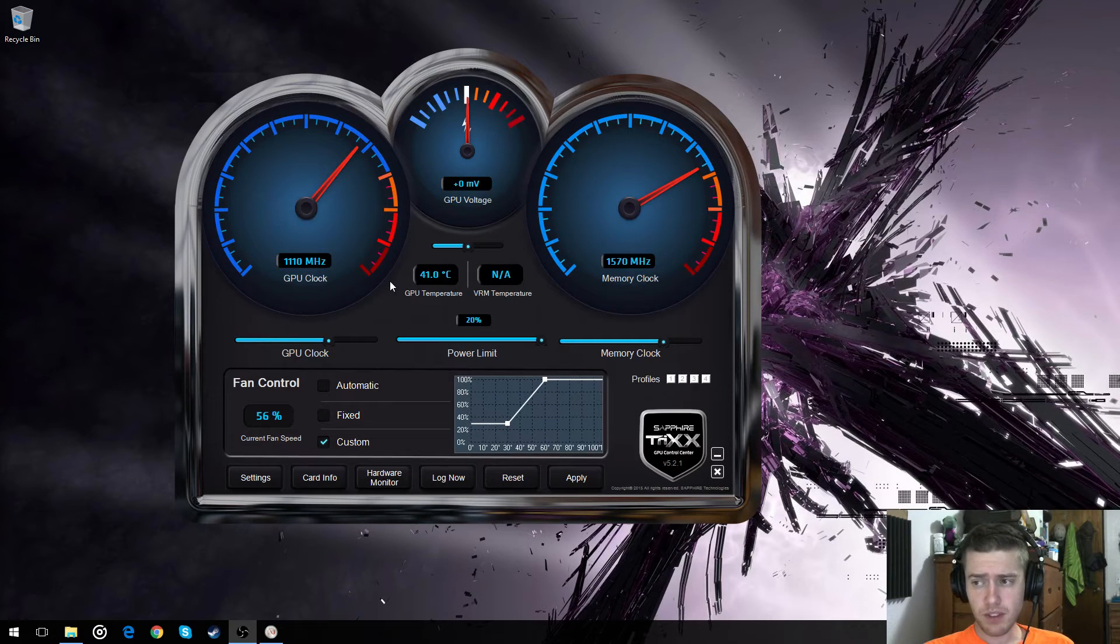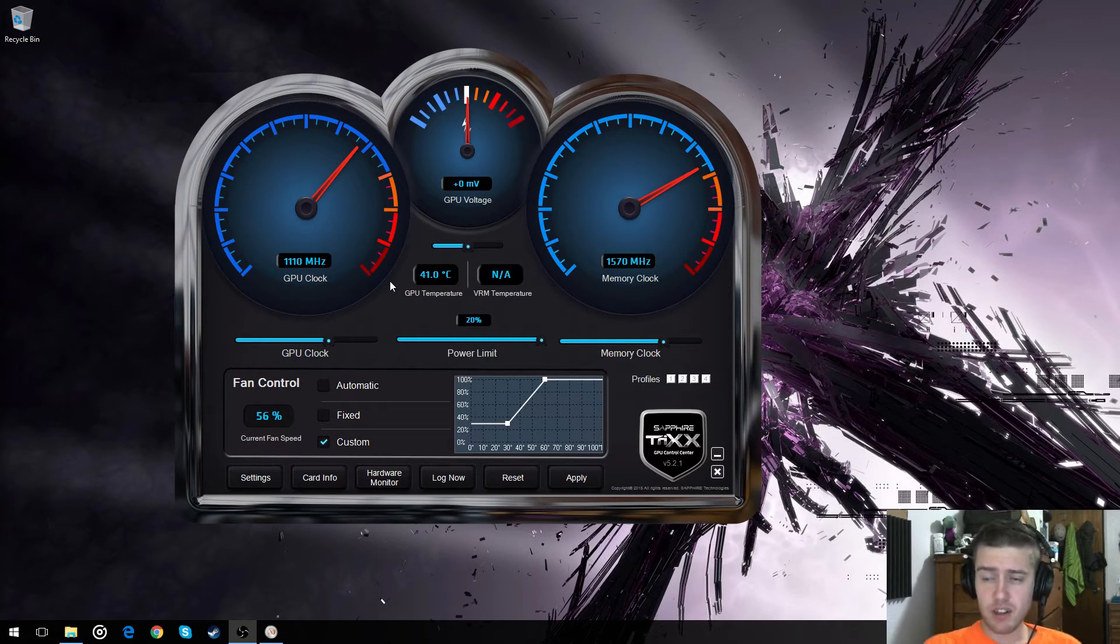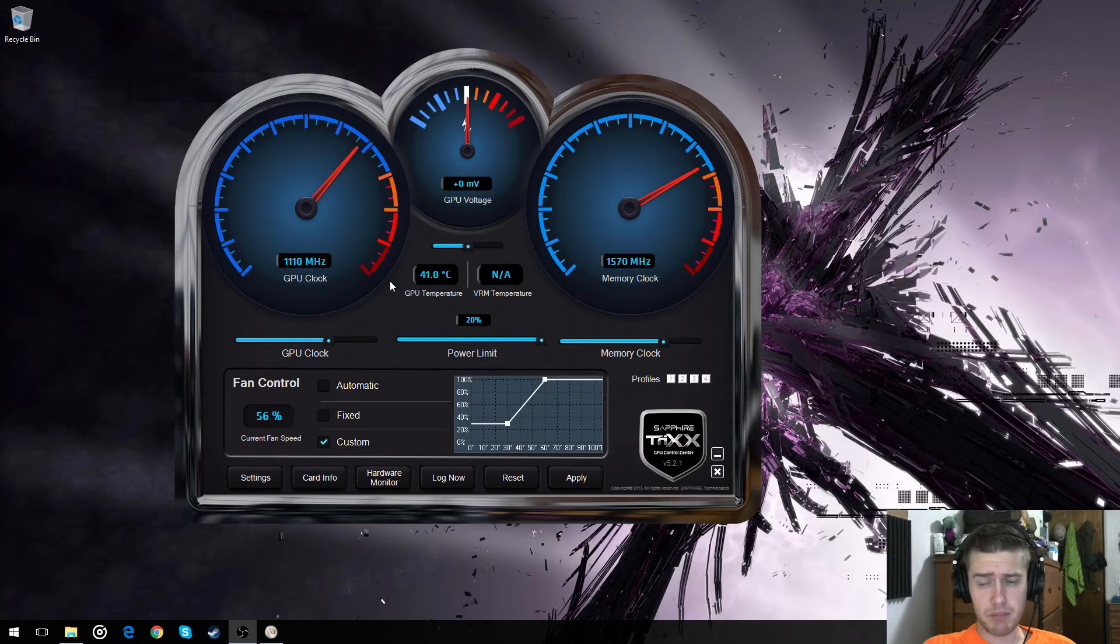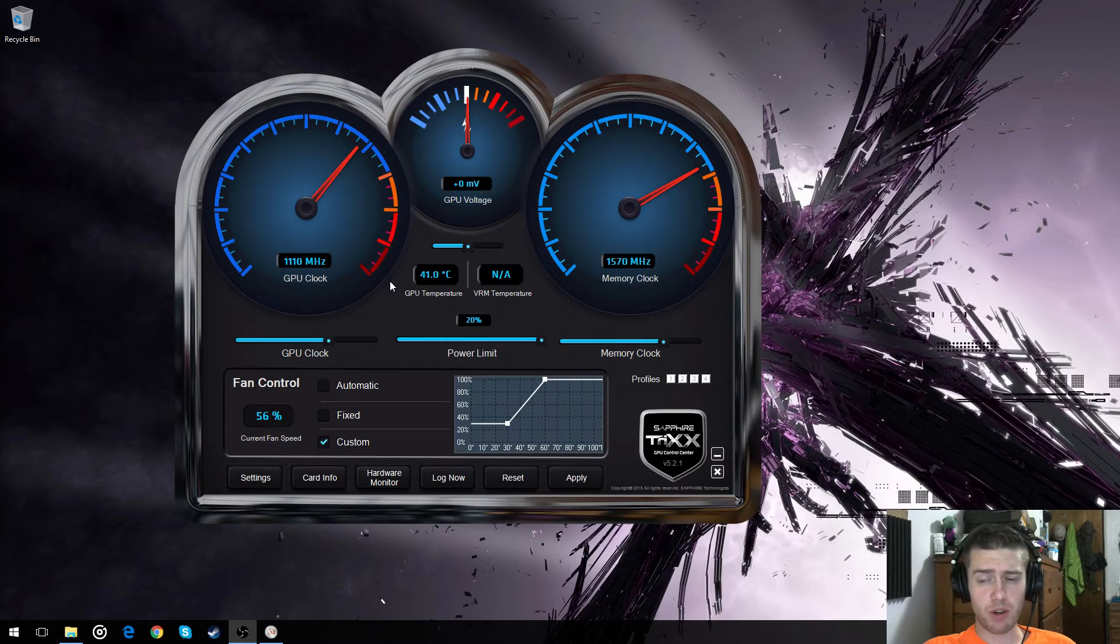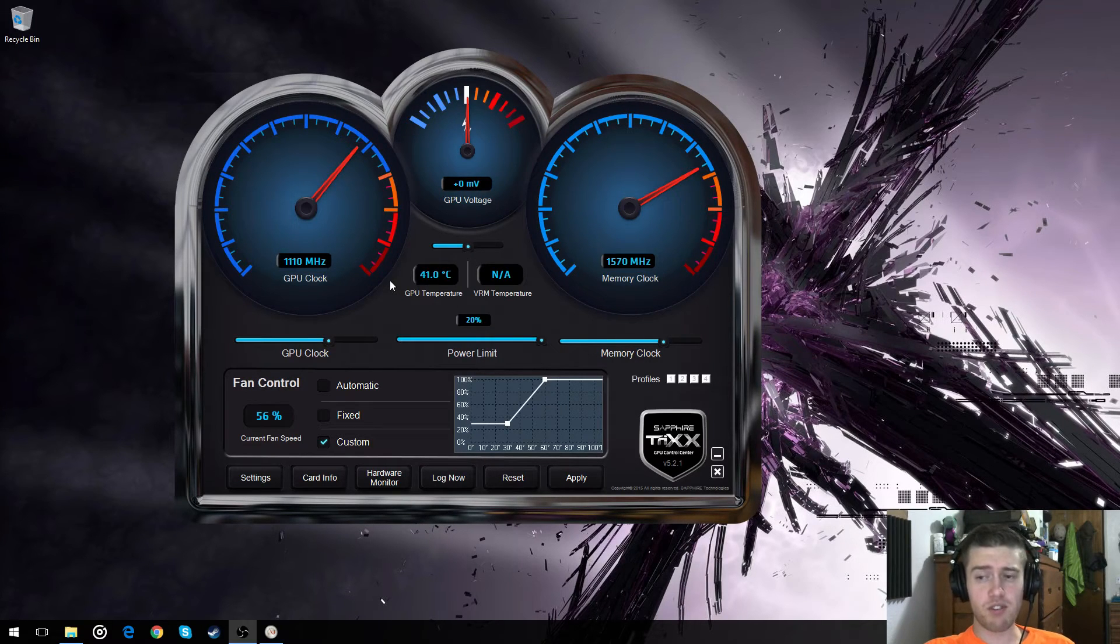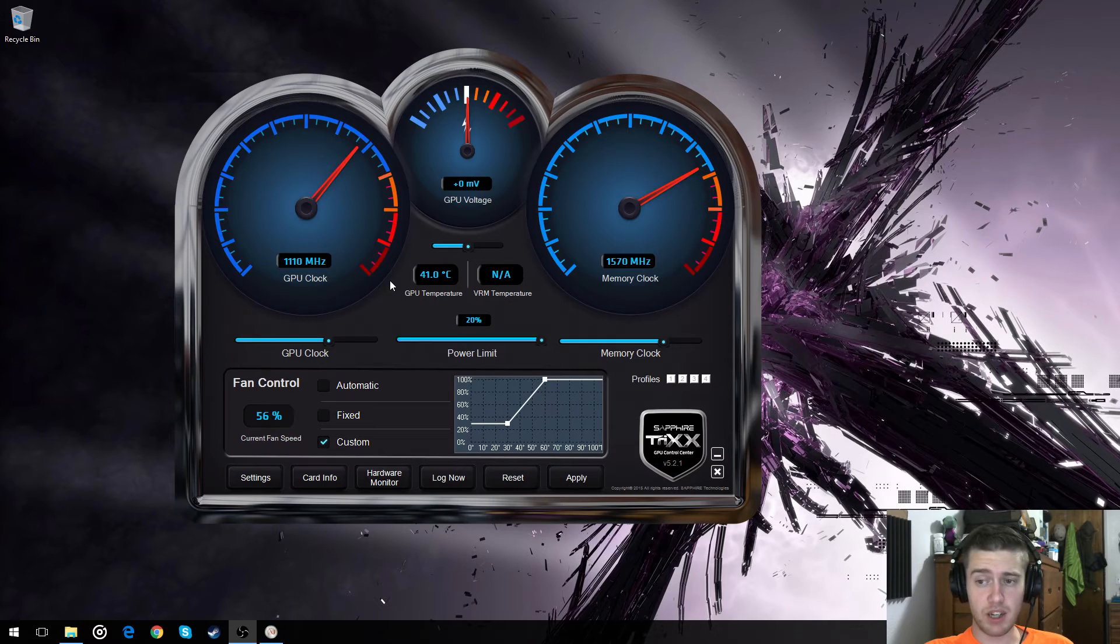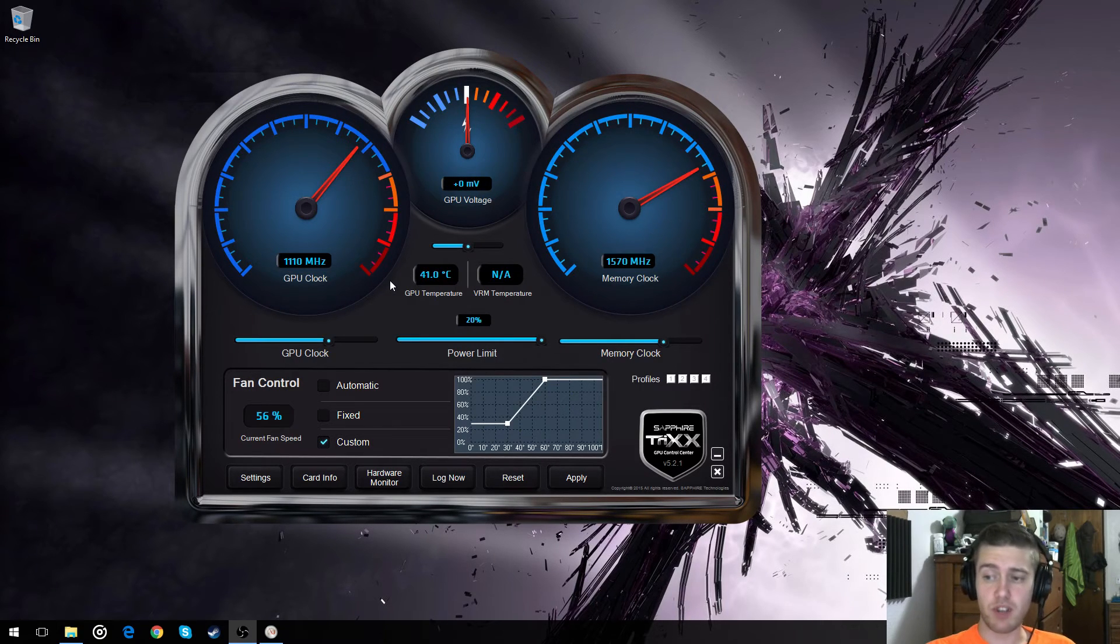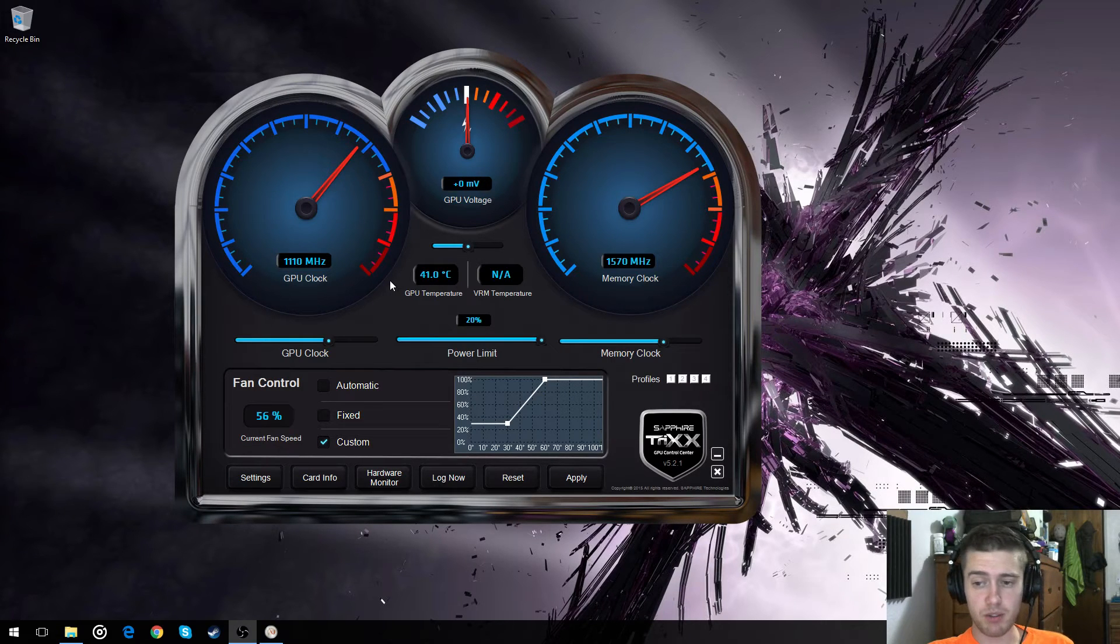So I think I had it running at 1590 with no hiccups on my memory clock, and then I bumped it down to 1570 because it worked better, and I got better performance with 1570 with my 1110 GPU clock. I then finagled it a little bit and messed with my fan controls.